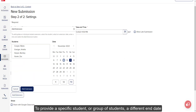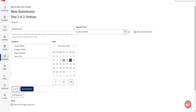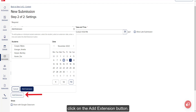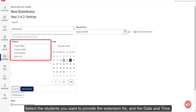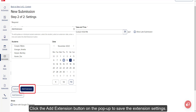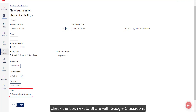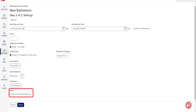To provide a specific student or group of students a different end date than the rest of the students for the assignment, click on the Add Extension button. Select the students you want to provide the extension for and the date and time. Click the Add Extension button on the pop-up to save the extension setting. To also share the assignment to Google Classroom, check the box next to Share with Google Classroom.